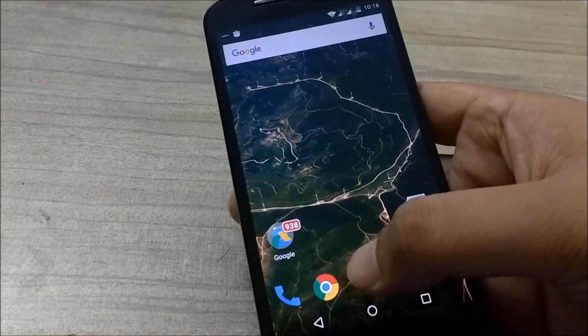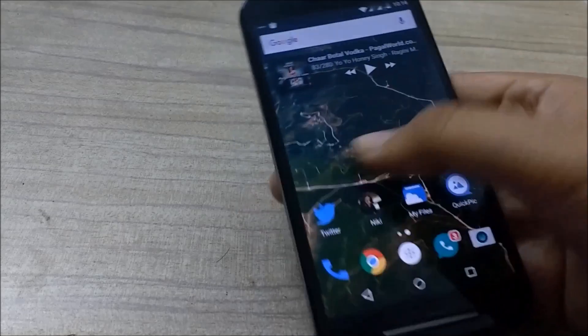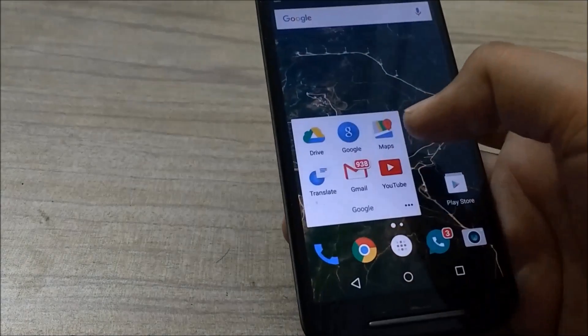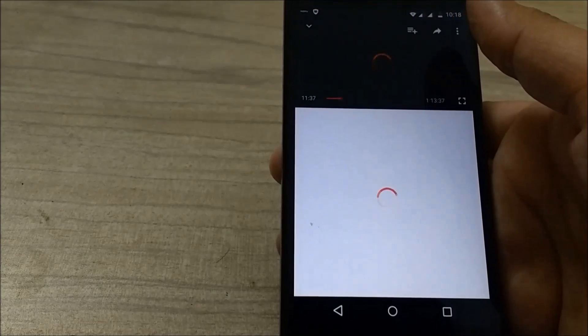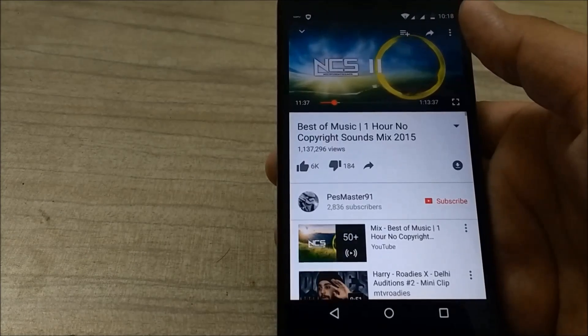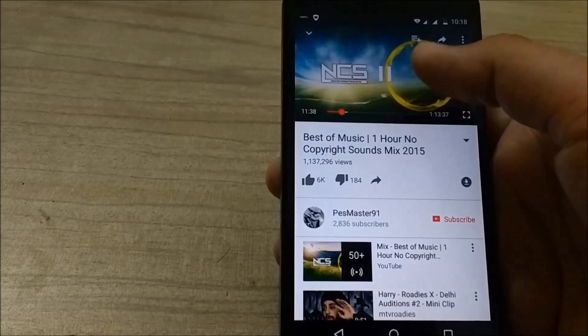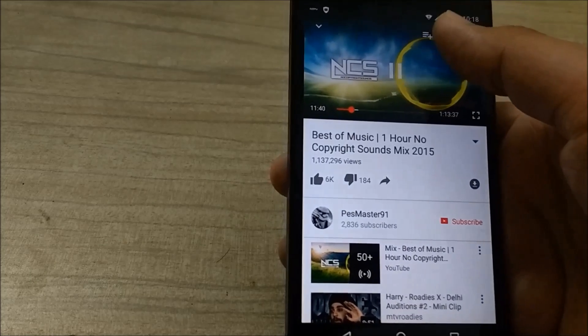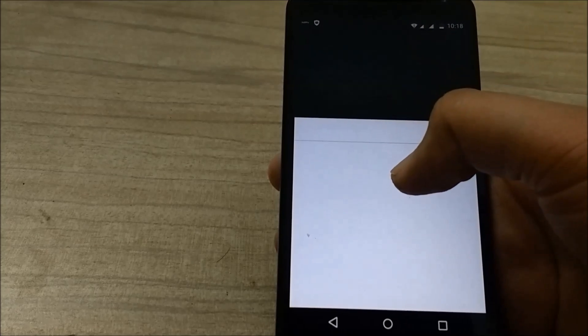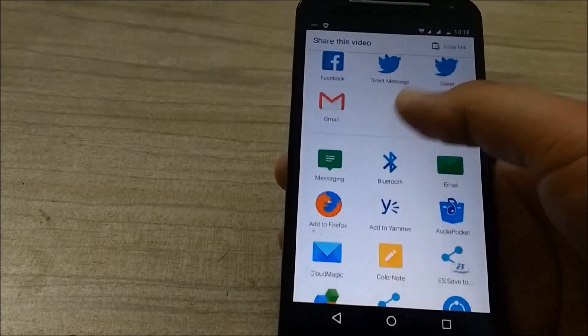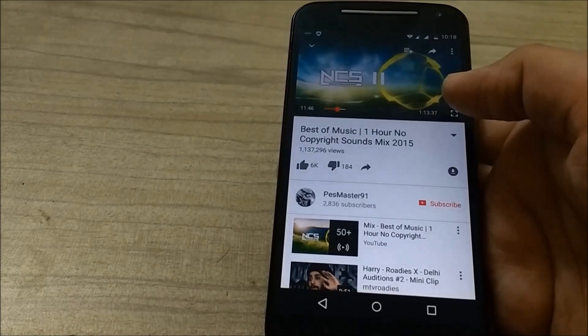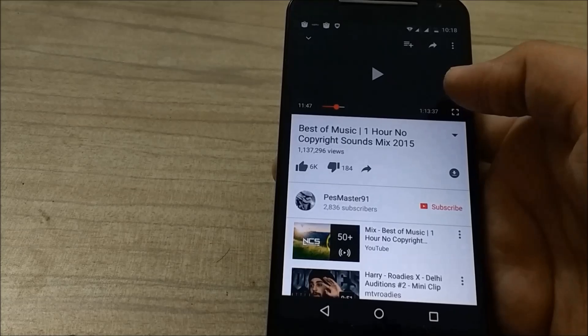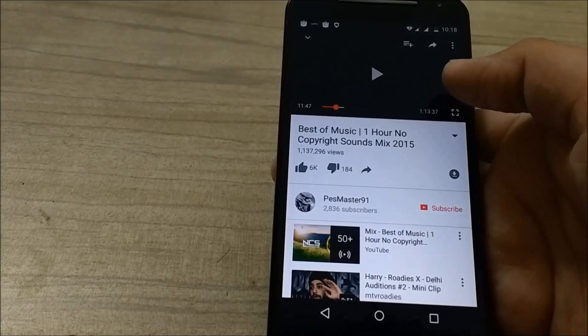Now you can set YouTube in background. So go to YouTube. Now I want to play this music in background. Hit that share button and select via Audio Pocket.